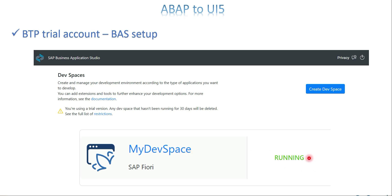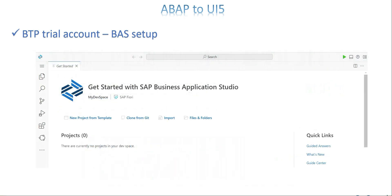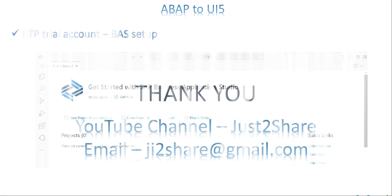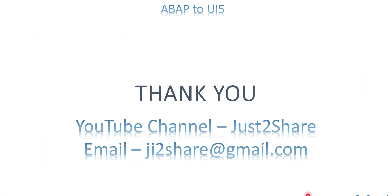Every time you have to start the dev space to get into the place where you can start coding or developing your applications. This is the first page of your BAS. Now I'm going to open my BAS account and walk through the space and account.